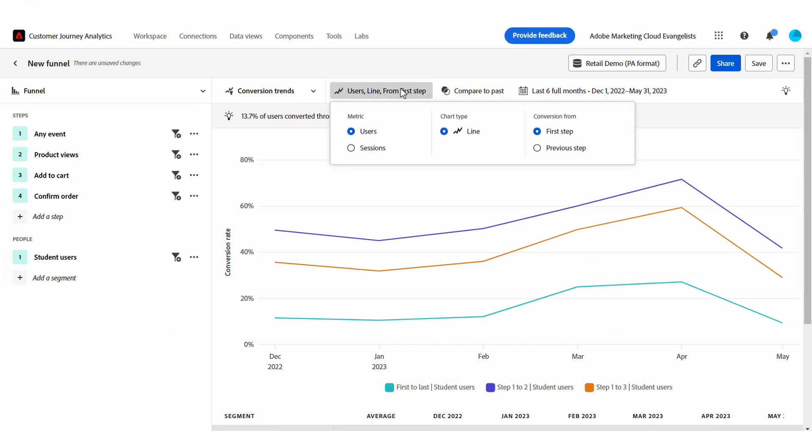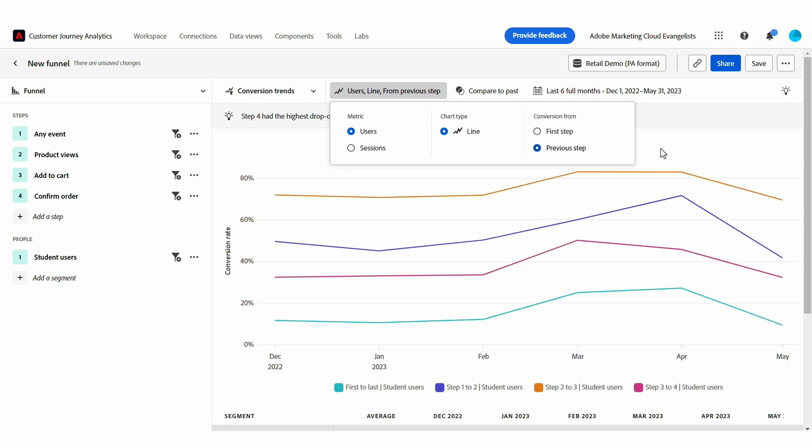In the chart settings, I can choose how we calculate the metric, by user or session, and whether we want to calculate the conversion rate against the first step or the previous step.